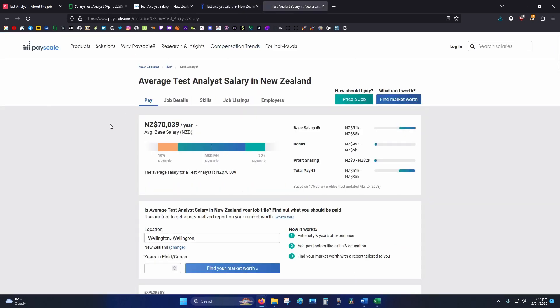PayScale: 70k. So we're looking at around about 70 to 100k on average.